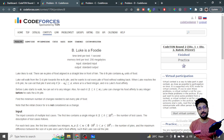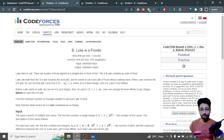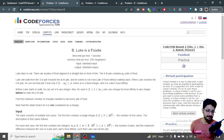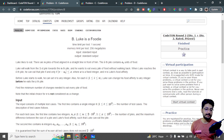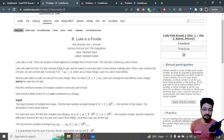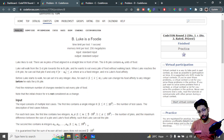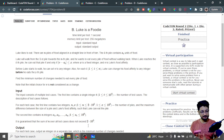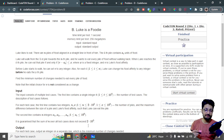In this video, let us talk about the second problem from the latest Codeforces round. The problem name is 'Lukey is a Food.' Lukey likes to eat food. There are n piles of food aligned in a straight line in front of him, and the i-th pile consists of a[i] units of food. Luke will walk from the first pile to the n-th pile one by one, and he wants to eat every pile of food while walking through.